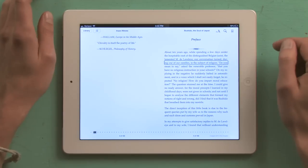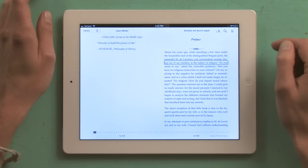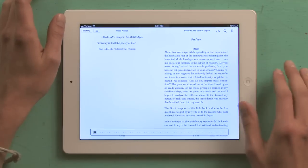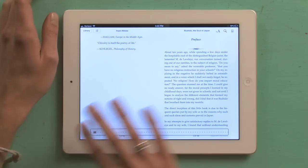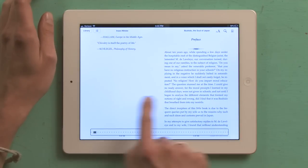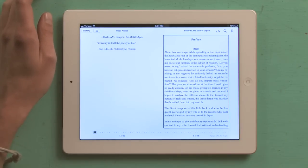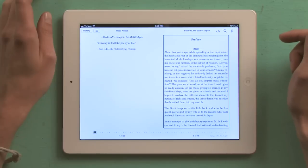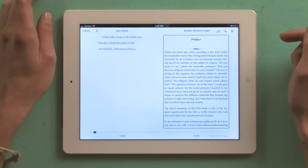In one of our rambles, to the subject of religion. There you go. Page chooser, Hallen, swiping left or right. Europe in the Middle Ages. Chivalry is itself the poetry of life, comma, Schlegel, Philosophy of history.